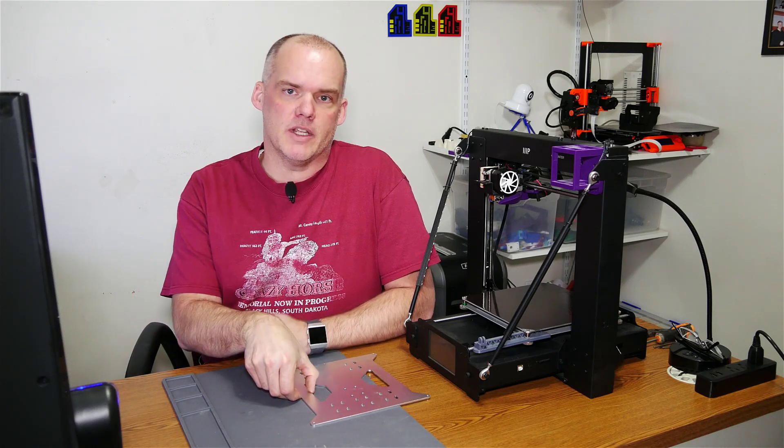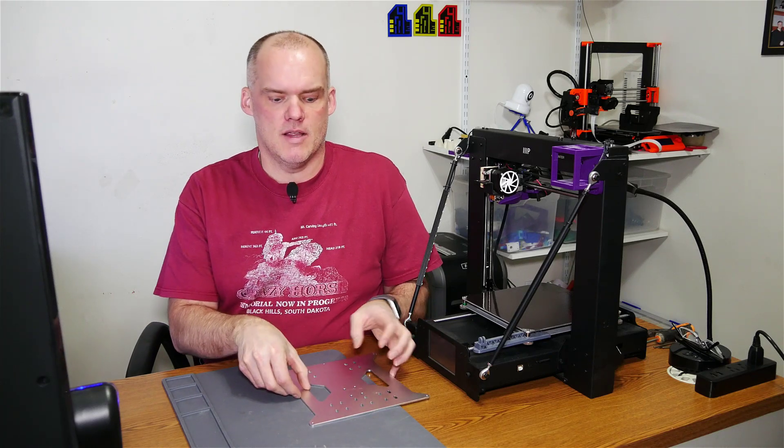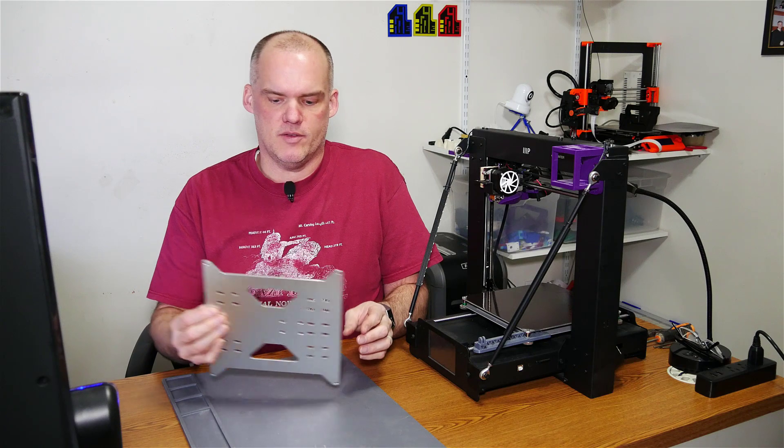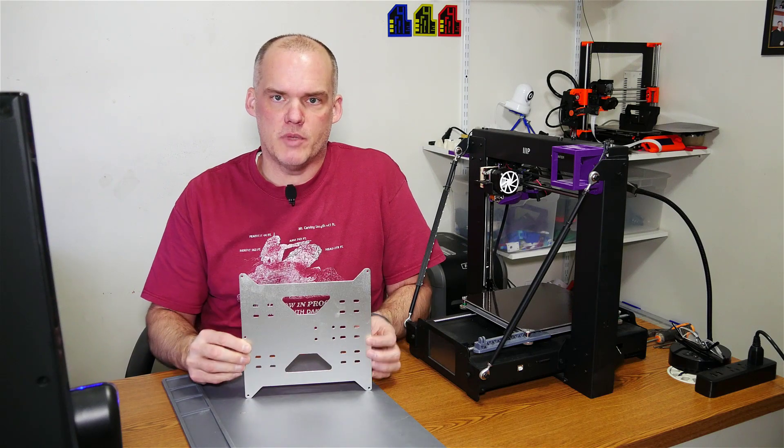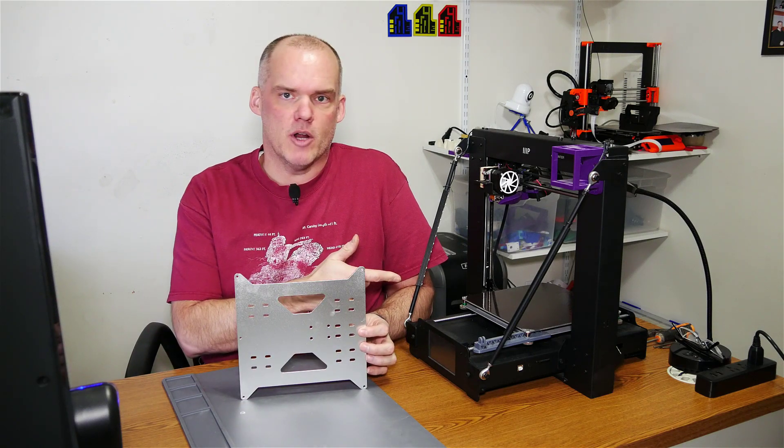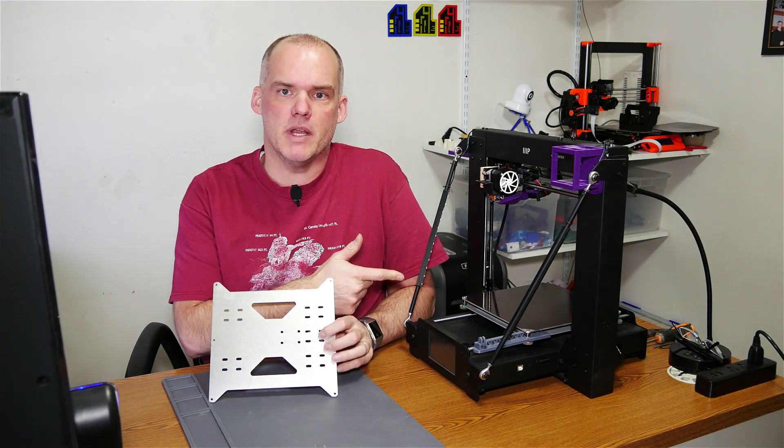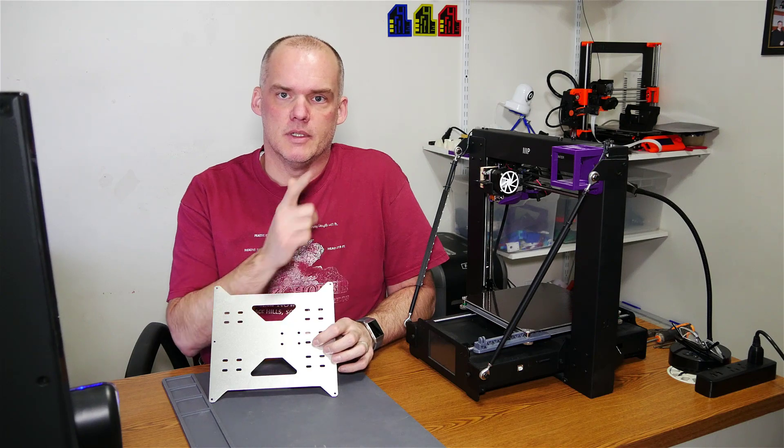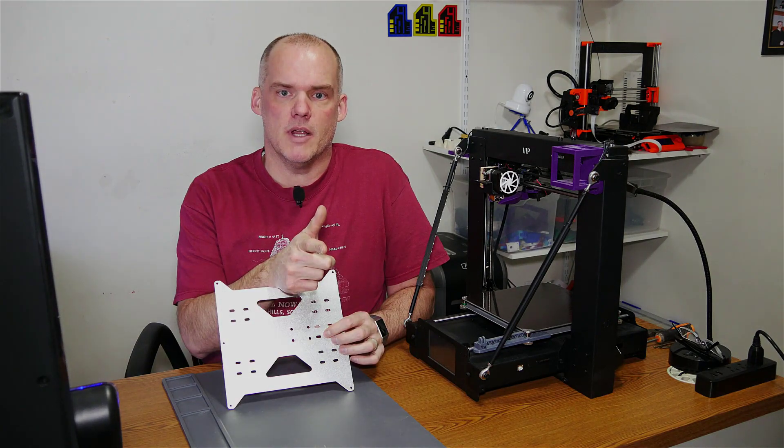Hello and welcome to Grim3D for this Modification Monday. I am going to be putting this aluminum carriage plate onto my Monoprice Maker Select Plus. Stick around.